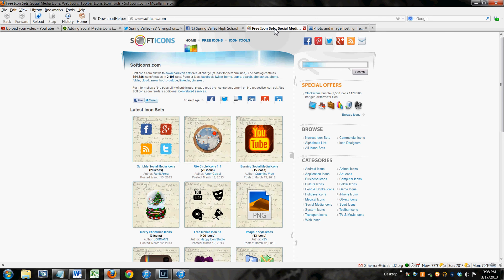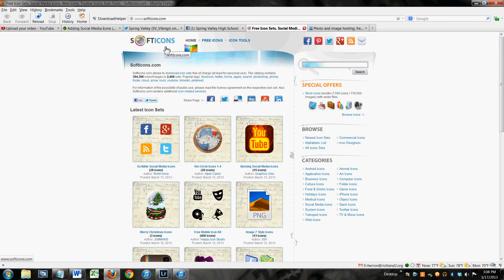You can get them from many places. I'm just going to suggest soft icons. It's free, and they have thousands and thousands of them. You'll just download whatever icon you want to use.